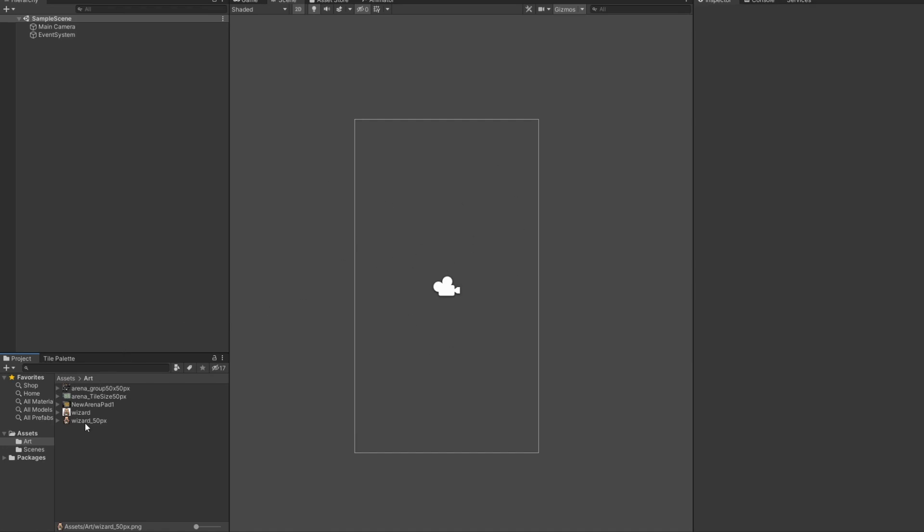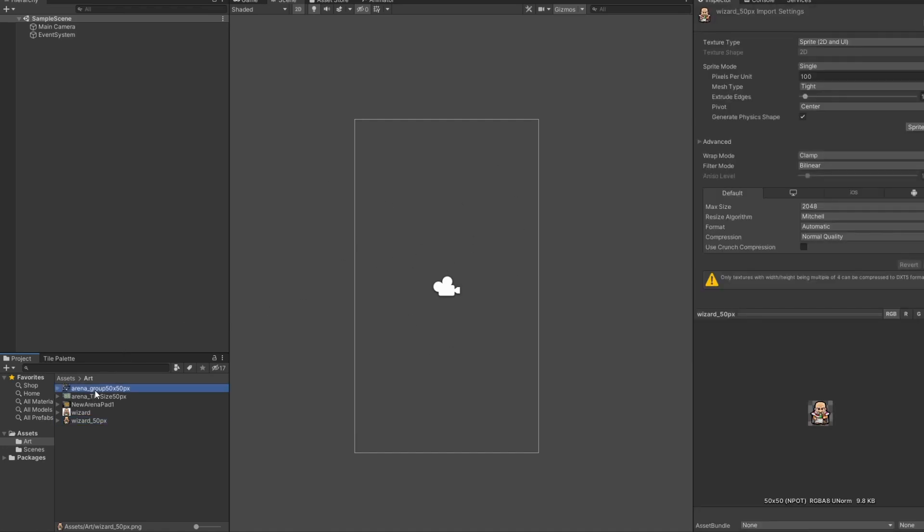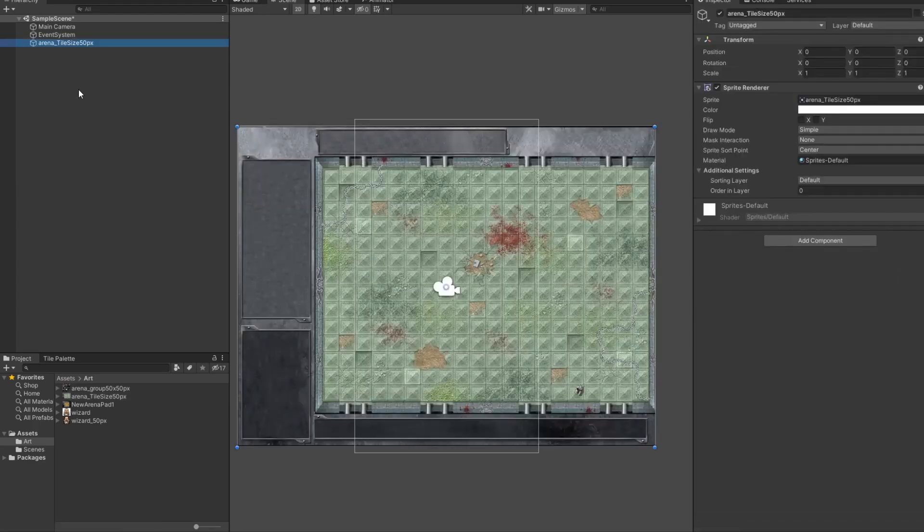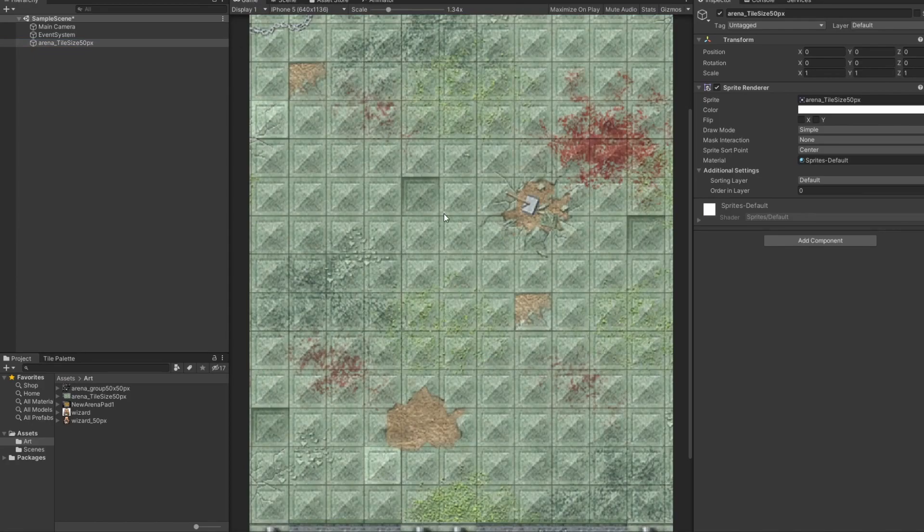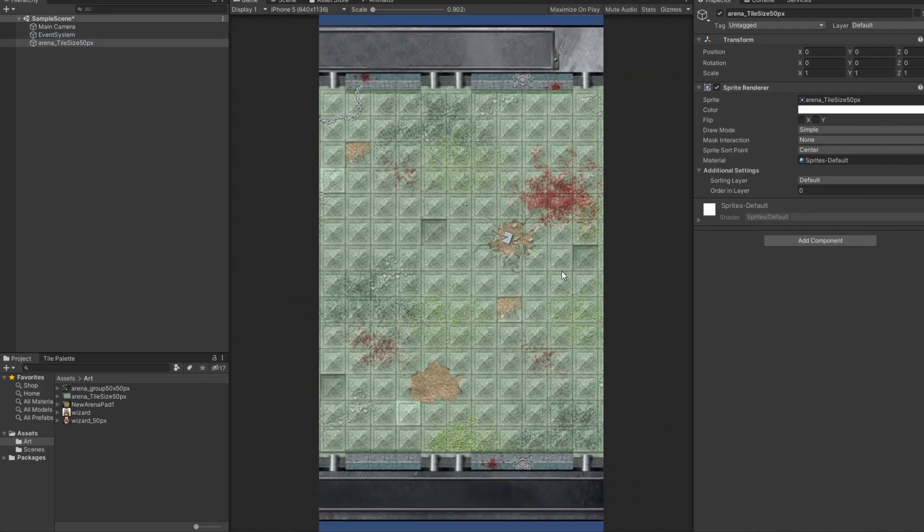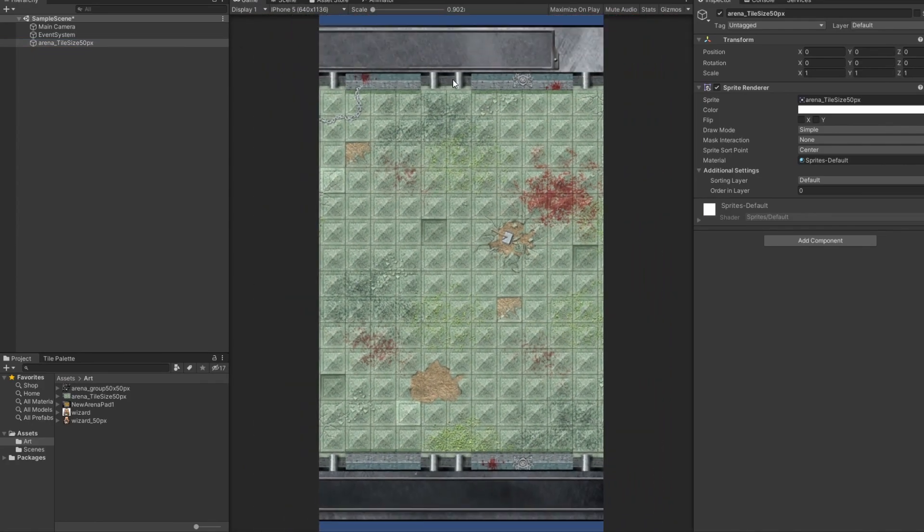The first thing I think we're going to want is we're going to want that background. So, I'm going to click on the background that you gave me. And we're just going to drag and drop this into the hierarchy. Once again, the hierarchy is the current scene. So, this is where everything is taking place in the game right now. So, I just drag and drop that and now we have our background.